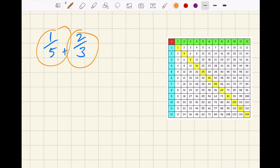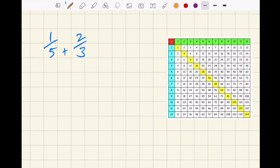First you've got to pick the denominator — the denominator that they're both going to have. They're both going to change to have the same denominator. You do that by using your times table knowledge. Think about the equivalent fractions: where can I find five and three in the same times table?